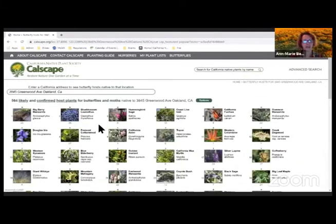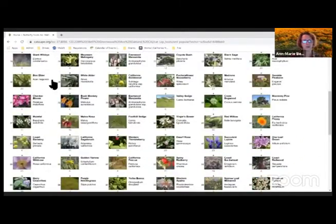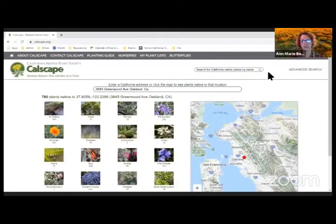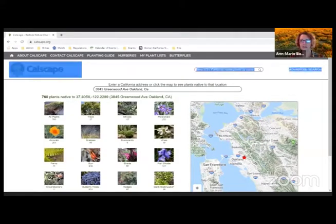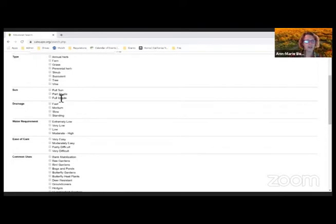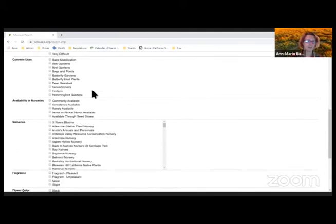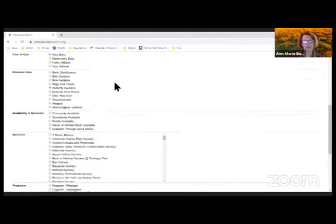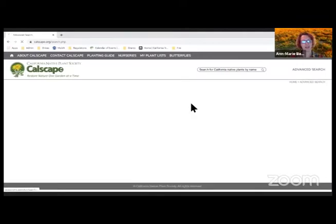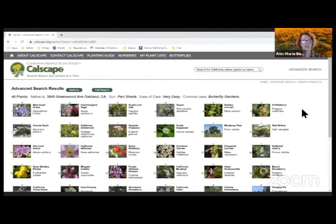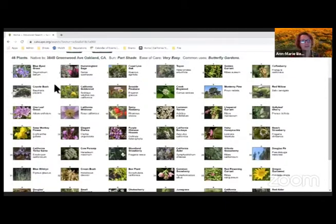If you want to get really specific for your location, you can go to our advanced search. With your address already in there, let's say I need partial shade and very easy care — I know I'm not going to be out there all that often. I want a butterfly garden, so I check my parameters and run the search. It will give me very specific results for my location based on the different parameters of my site.